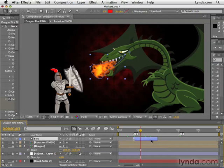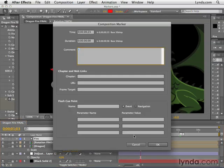For both comp and layer markers, if you double-click on one of them you will get a marker dialog box. This allows you to do all sorts of stuff. For example, you could set comments — so I could say 'dragon breathe fire.' I could also set chapter information if this is going out to DVD, or I could put URL and frame target information if this is going to be rendered to a file format that supports this behavior.